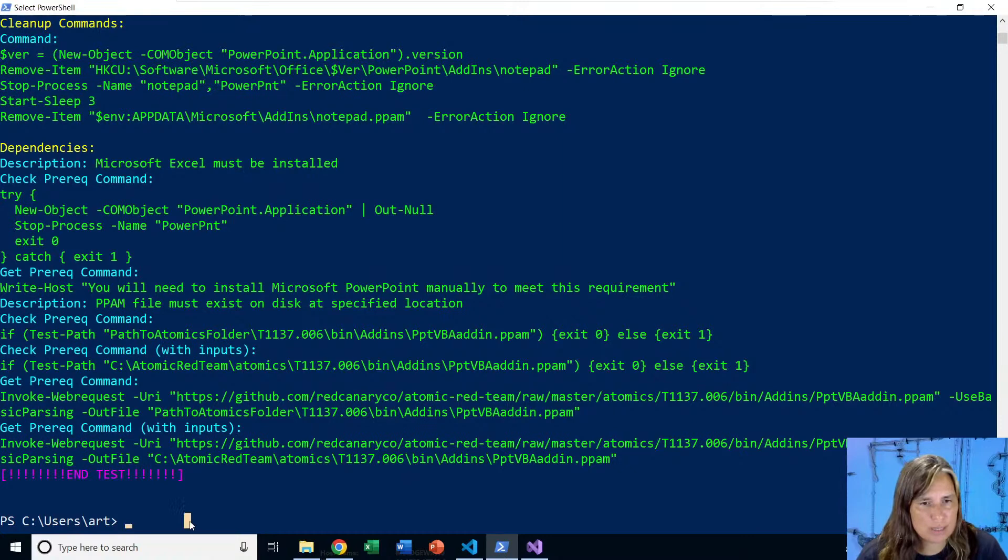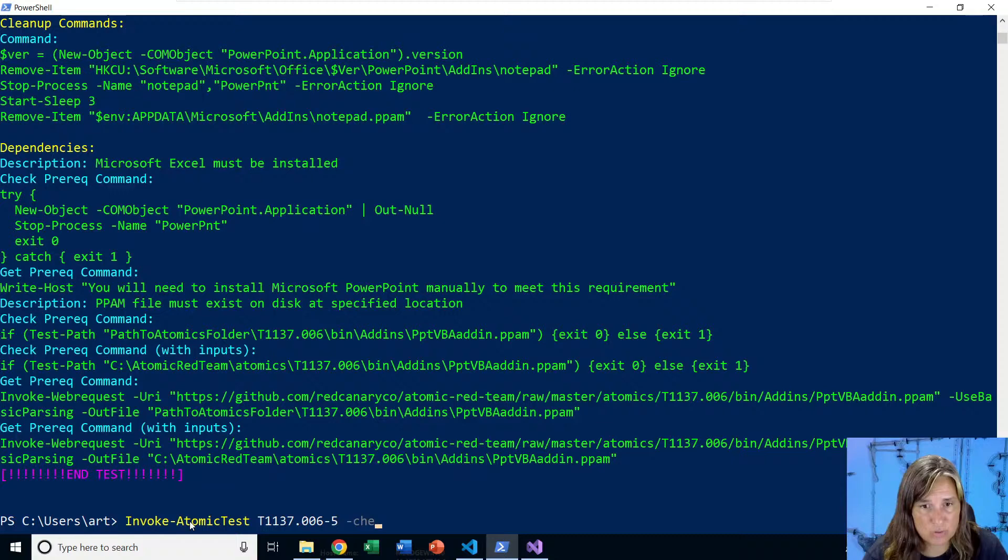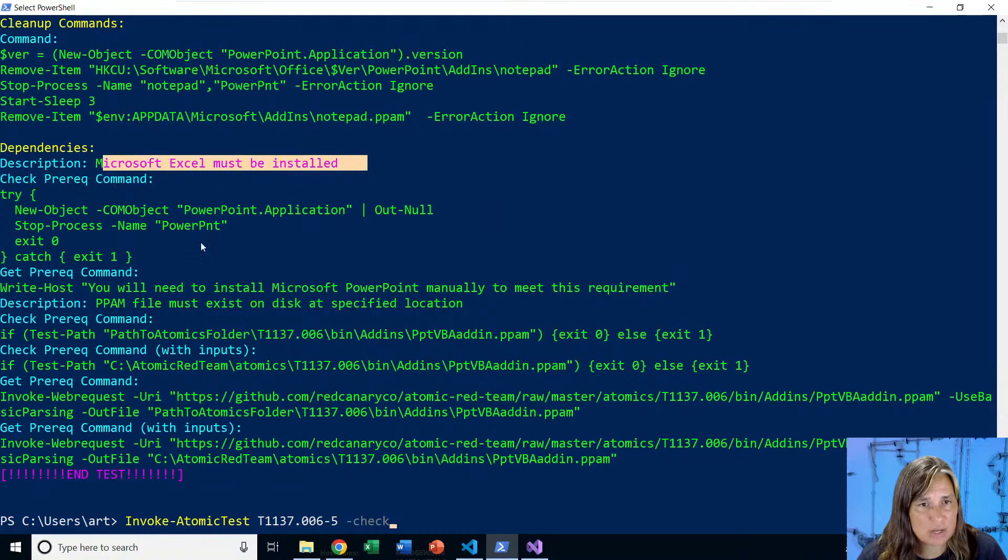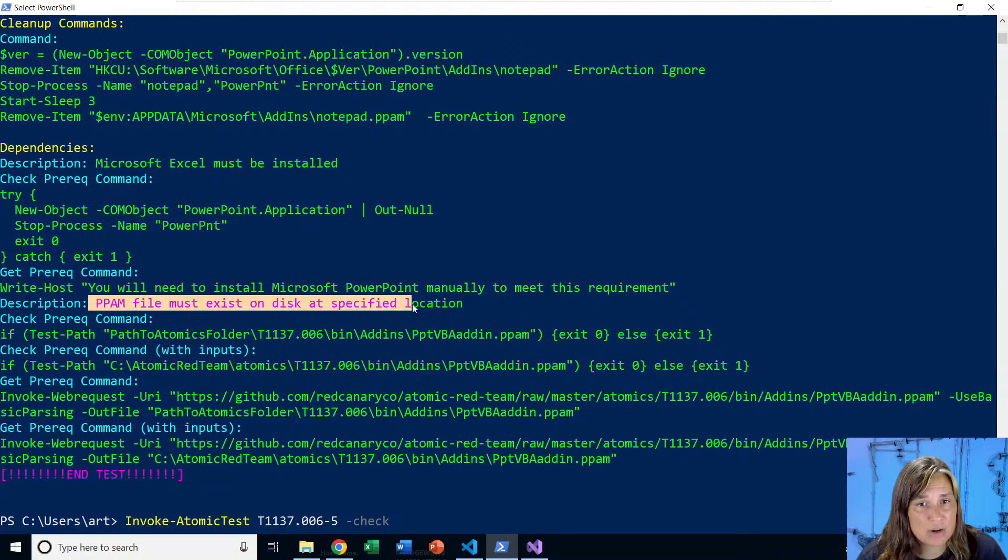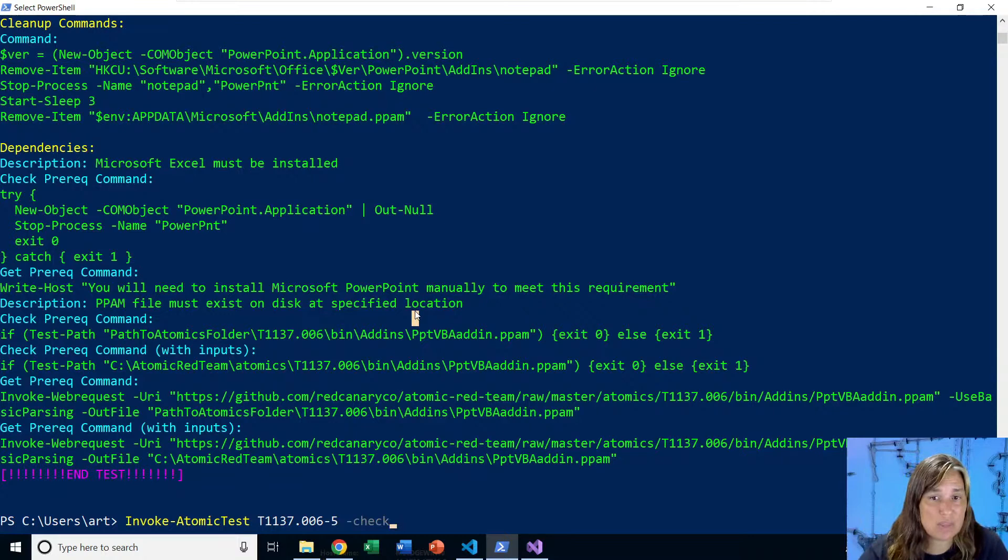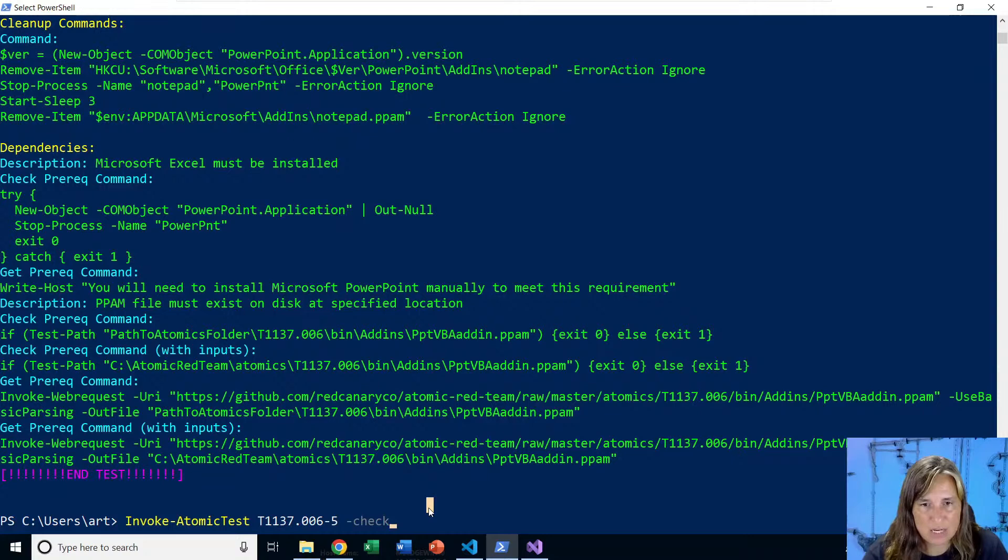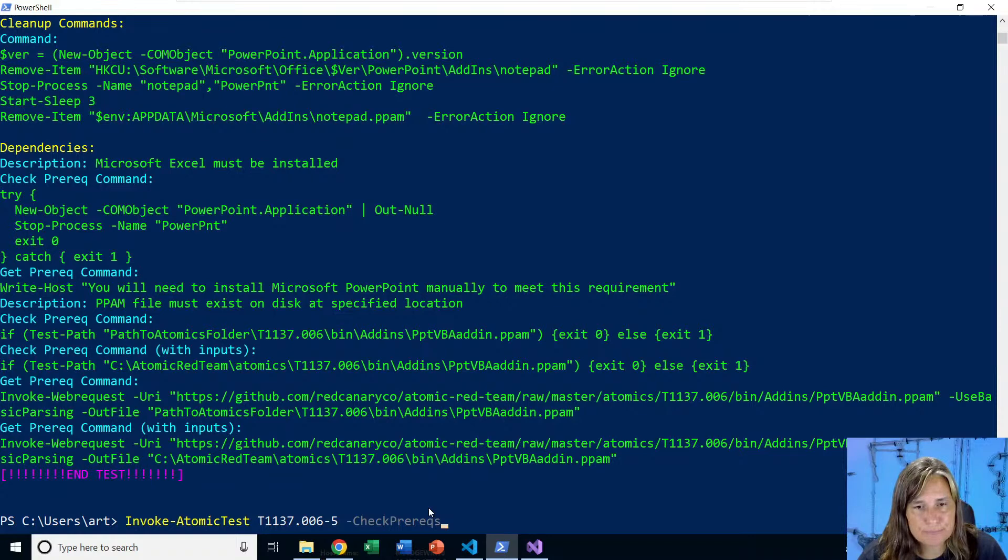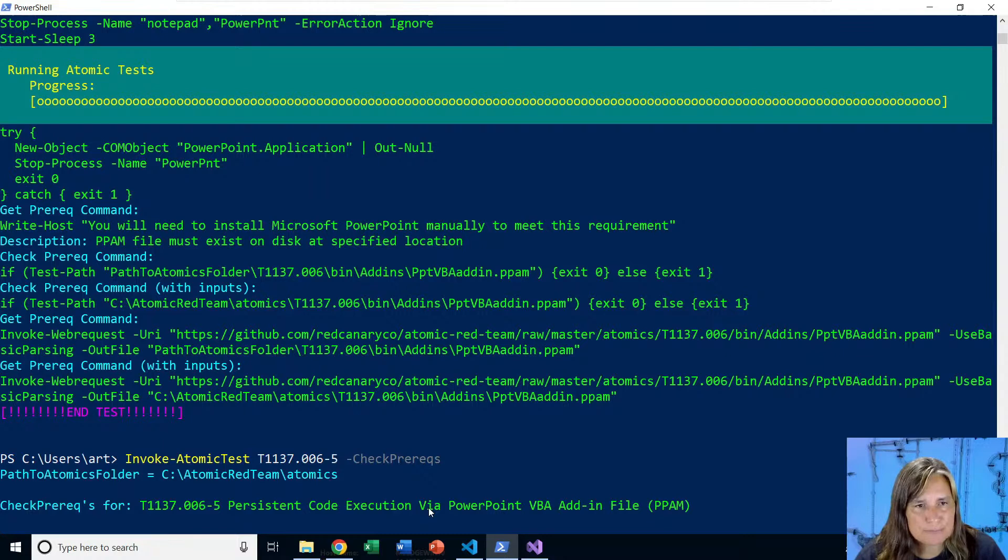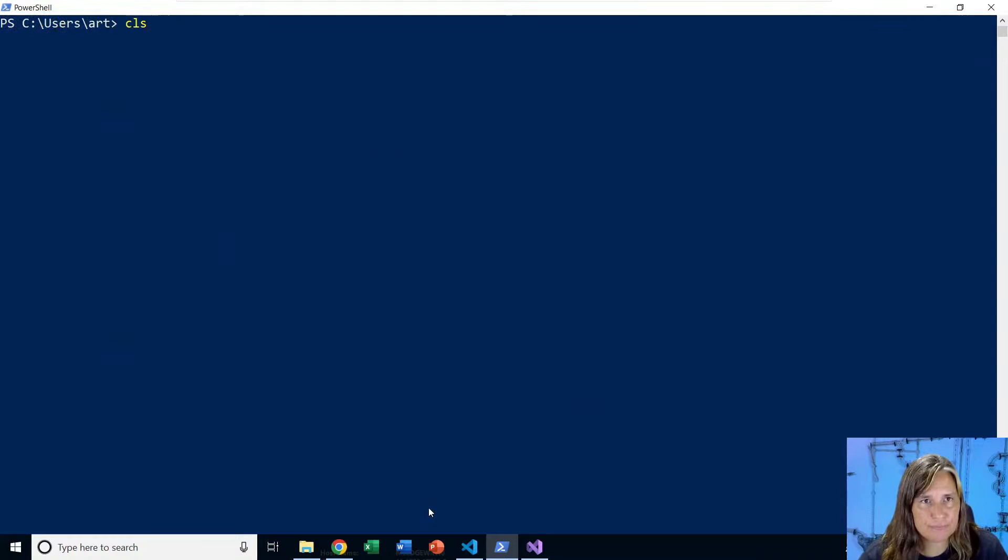Then this last section is just dependencies. We can run the dash check prereqs to check if we meet the prereqs. So it's going to do a couple things here. First, it's going to make sure Microsoft PowerPoint is installed. And second, it's going to make sure that PPAM file is in our atomics folder so we can copy it. So if we were doing this like remote execution against another machine, it would check that that file is there, which it wouldn't be at first. And then you could say get prereqs and have it download that PPAM file. So we'll check the prereqs and make sure we're good. Everything looks good. Let's go ahead and run it.